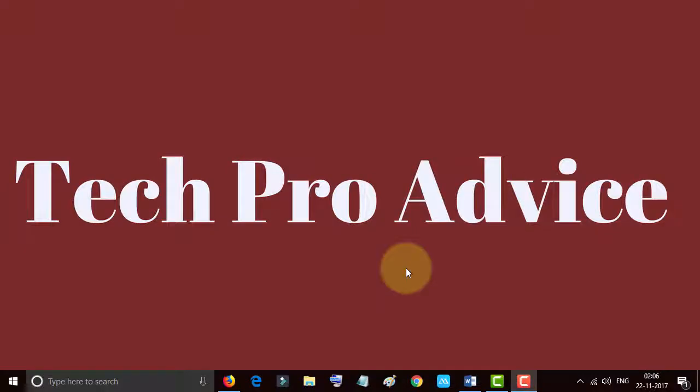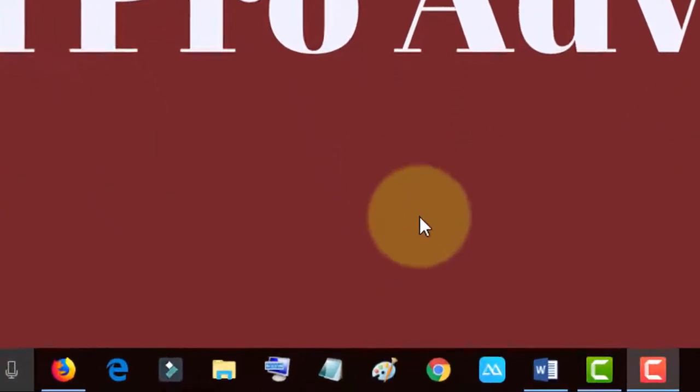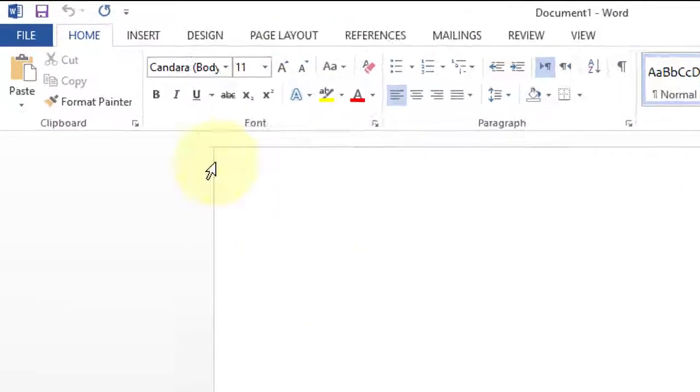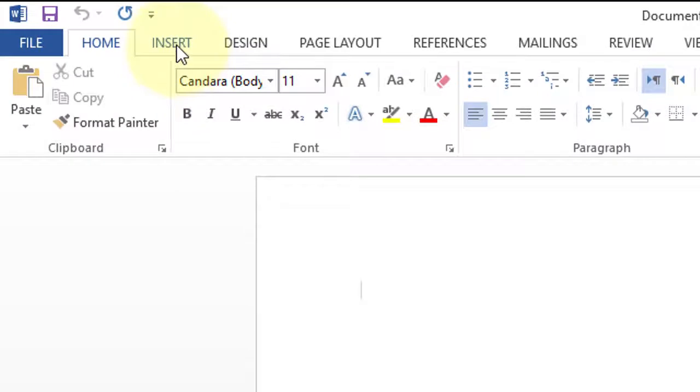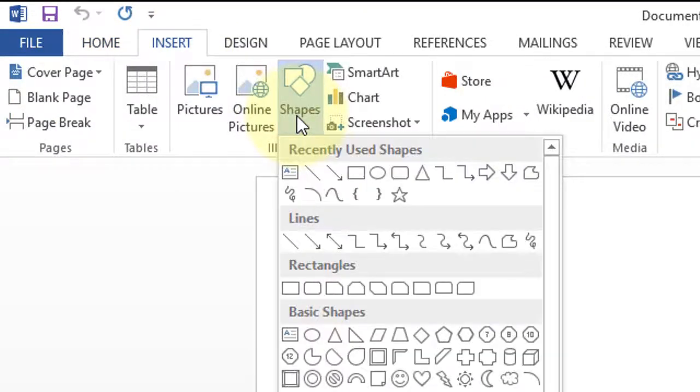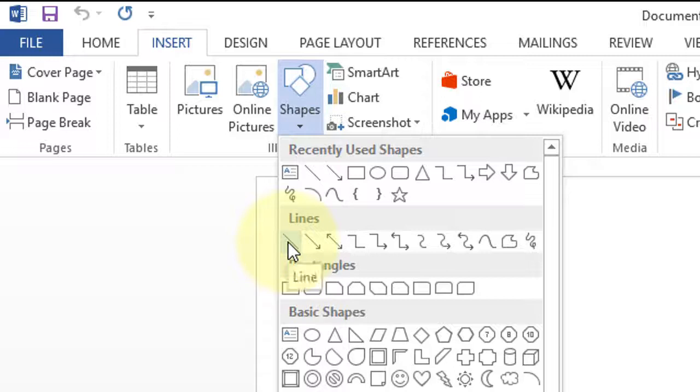Hello everyone, today in this video I will show you how to draw a straight vertical or horizontal line in Microsoft Word. So firstly, open Microsoft Word and click on Insert, Shapes, get the line.